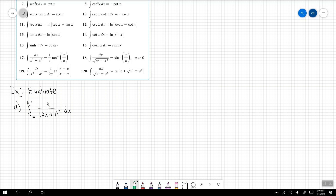The first integral to evaluate is from 0 to 1 of x divided by (2x+1)^3 dx. Looking at this, I don't see any trig substitutions, so I won't use trig substitution. Since we're looking at a rational function — a polynomial over a polynomial — I want to check if I can use partial fraction decomposition. I could use it here, but I also have u-substitution and integration by parts at my disposal. My initial thought is to go with a u-substitution, because the numerator and denominator both share an x value.